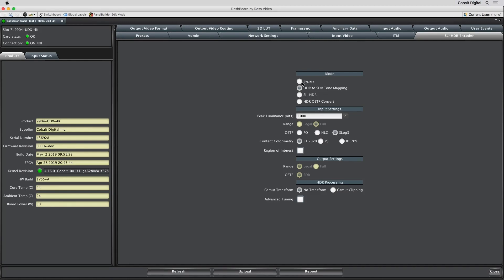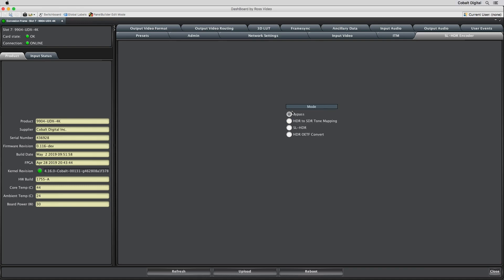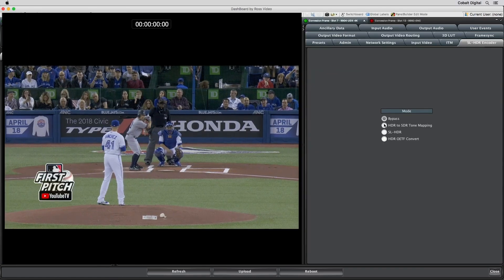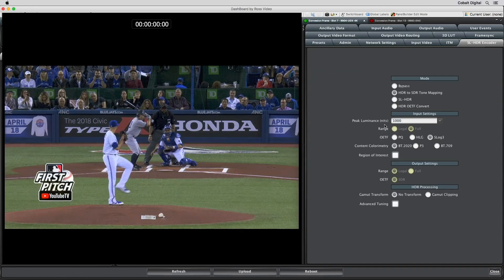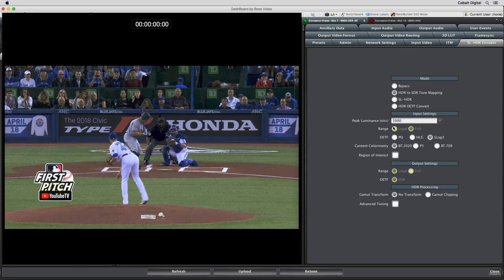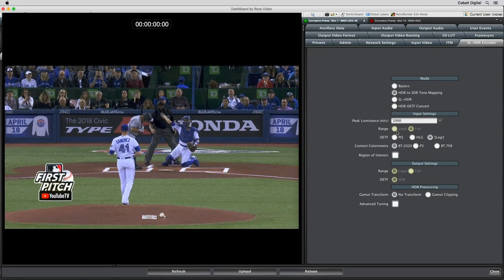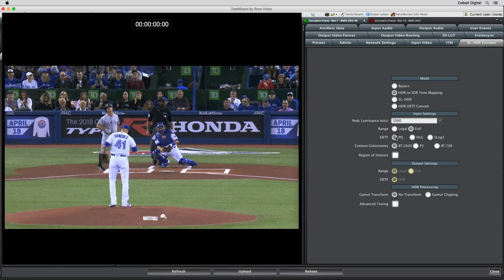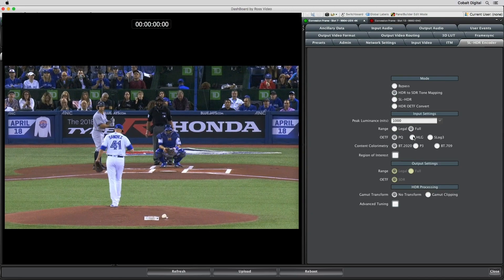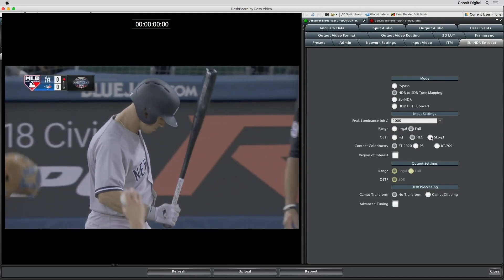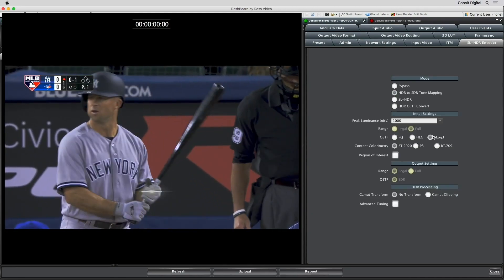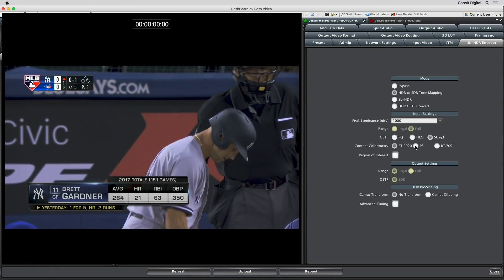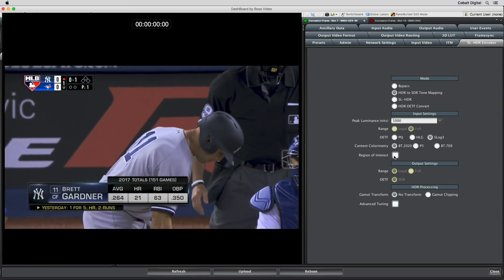Bypass will simply bypass the SL HDR conversion engine. HDR to SDR tone mapping will engage the SL HDR conversion engine. Input settings give the options to select the peak luminance, range, OETF curve and colorimetry of the input video. The output video will always be SDR and the output range will follow the input range.